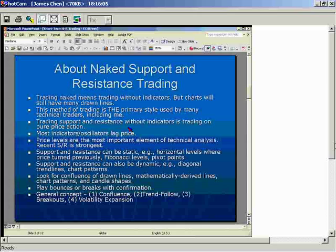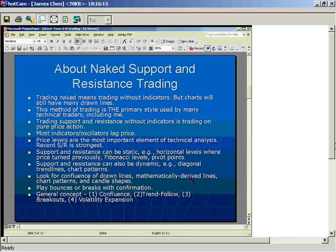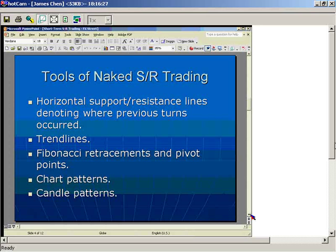If any of you want my slides, I'd be more than happy to send them. You can email me and I'll give you my email address at the end. That's briefly about naked chart trading on support and resistance in the Forex market. Now let me go through the tools I use for this type of trading.